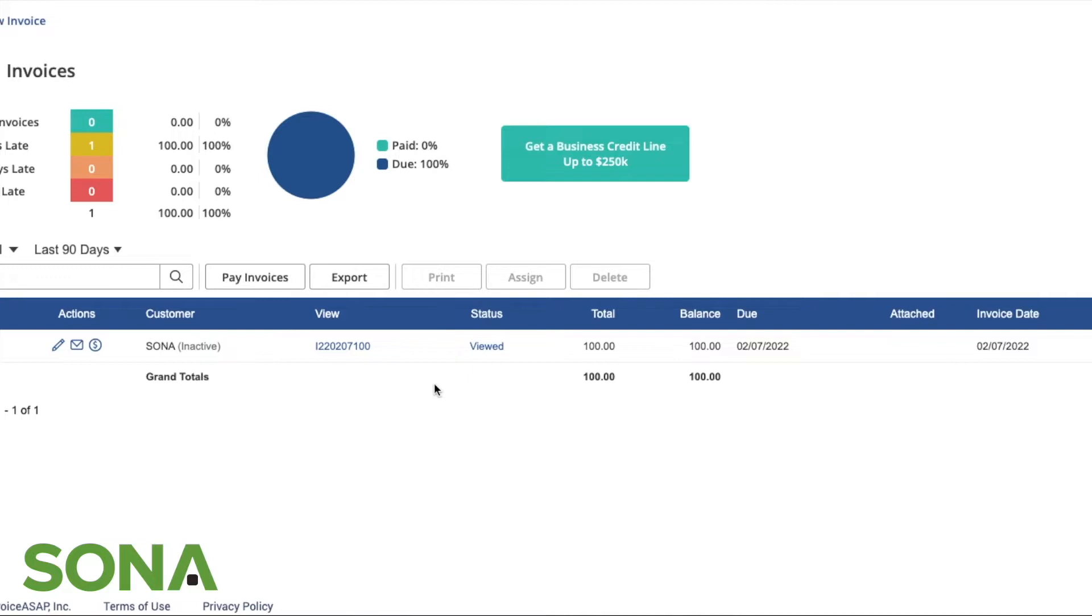This is what it's going to bring you to. In the tab right now, we are in our invoices tab. You can see that we have one invoice that has been sent out right now.